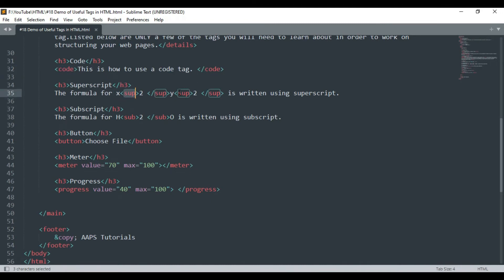Superscript and subscript tags are used to declare superscript and subscript text in the HTML web page respectively.